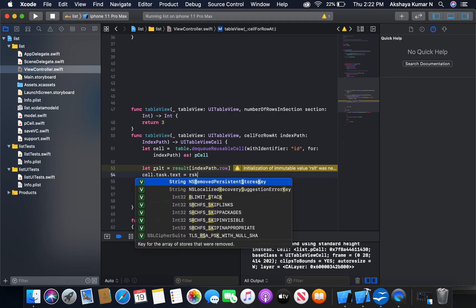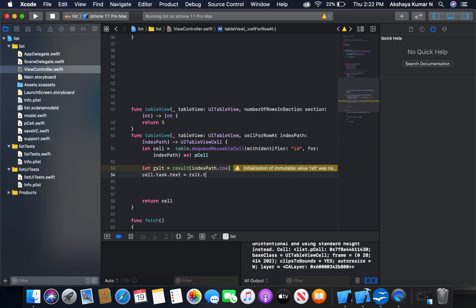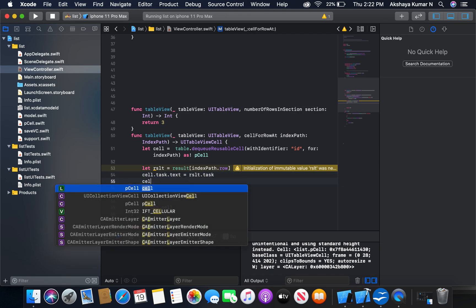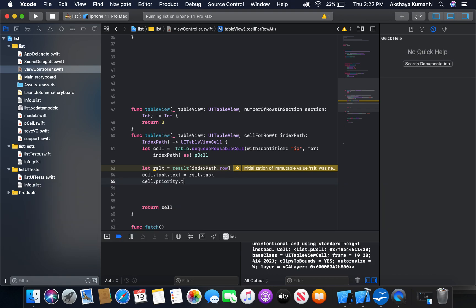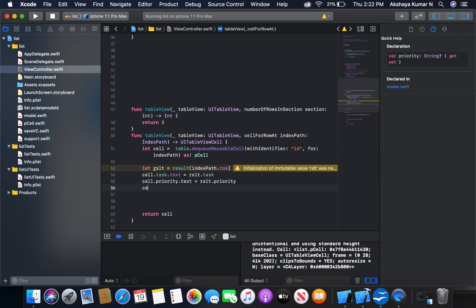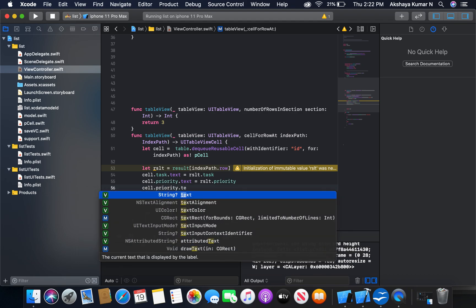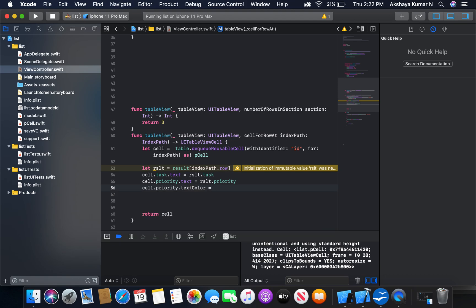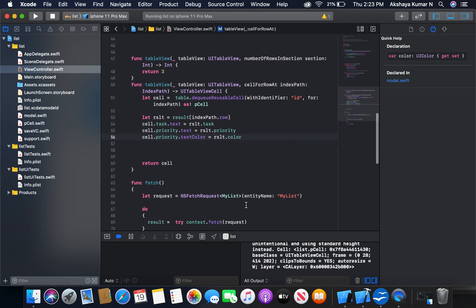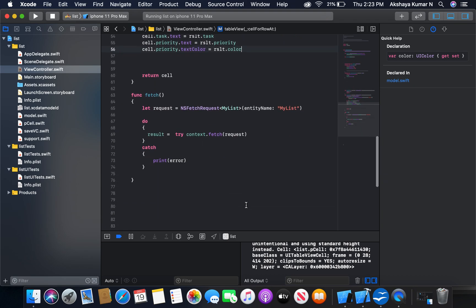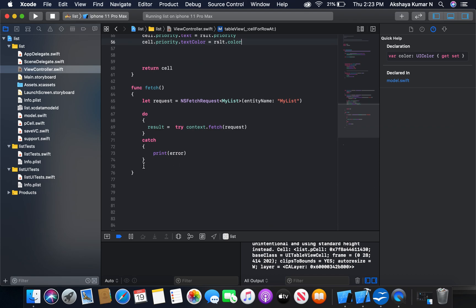Then cell.priority.text is equal to result.priority. We're also going to set the priority text label color as the stored color in our model, result.color. Okay, that's it.